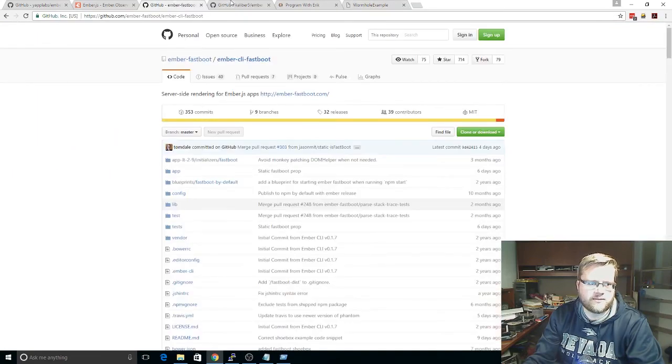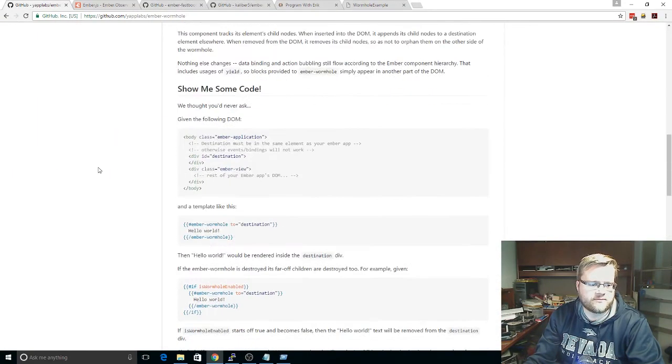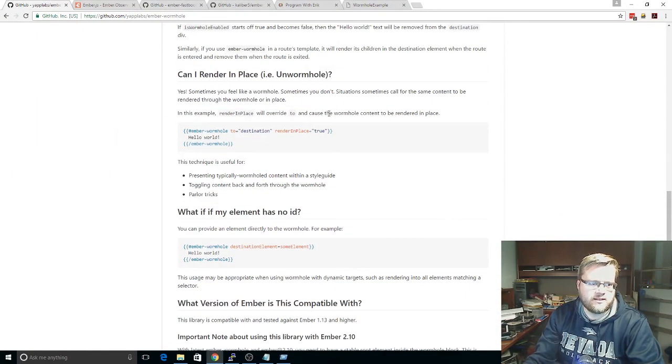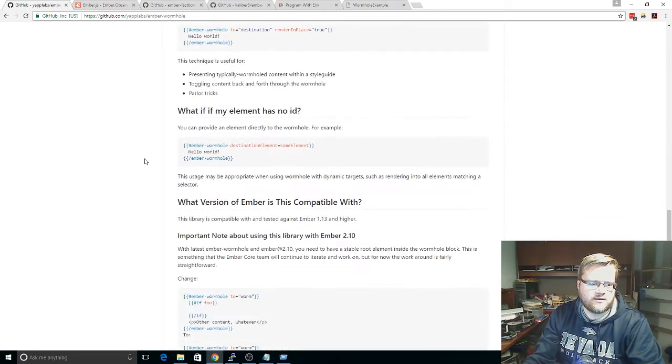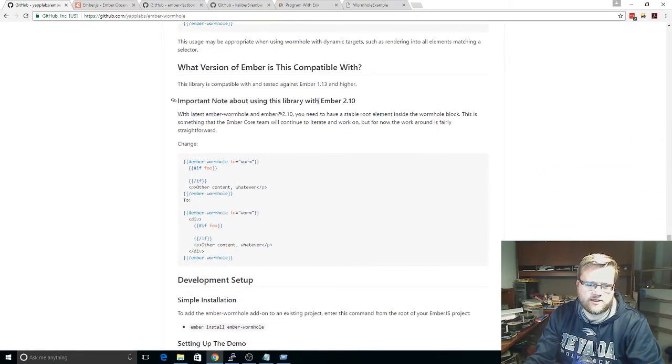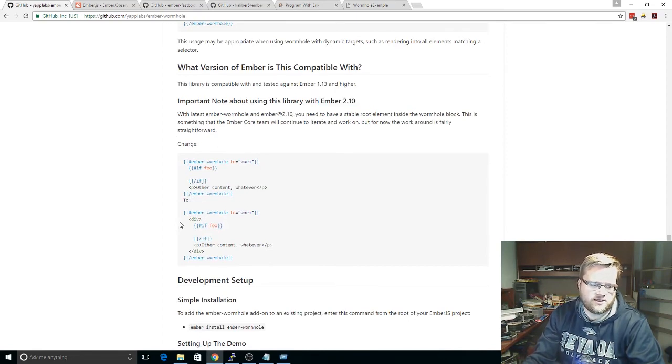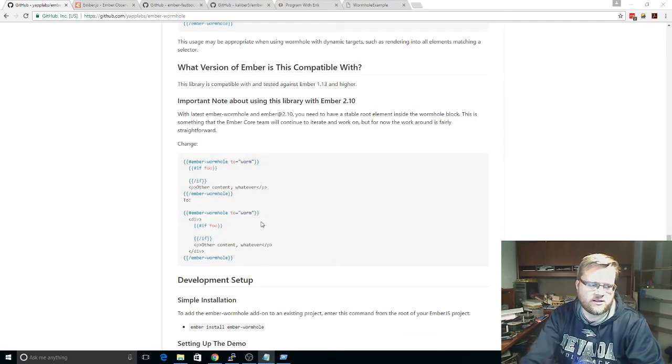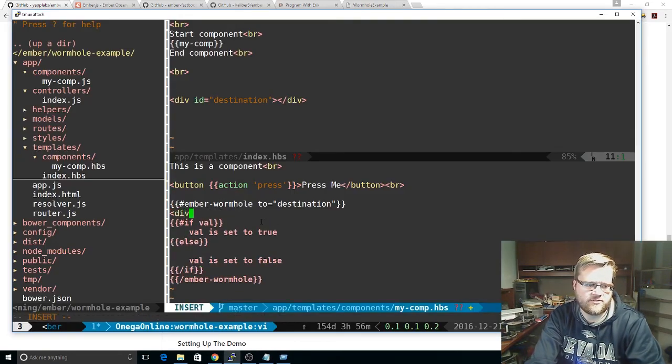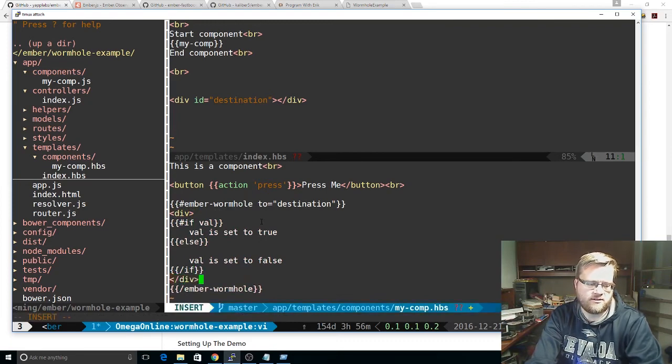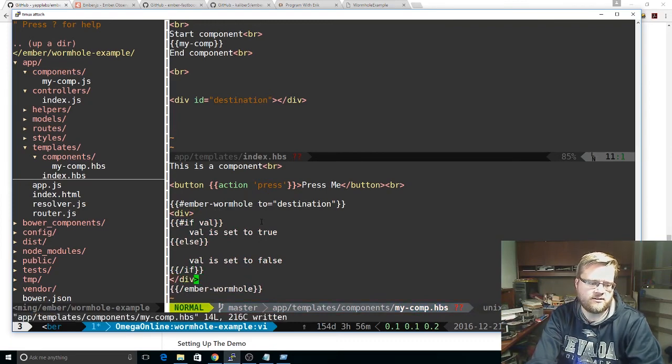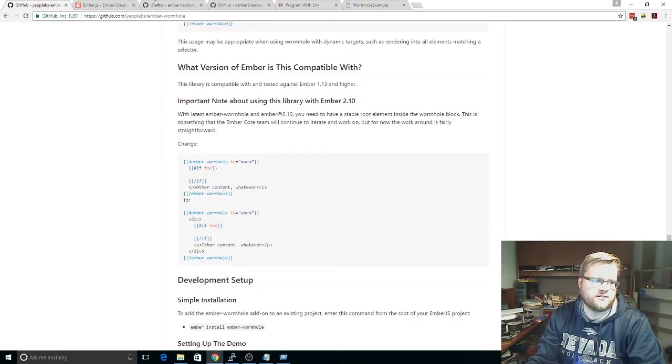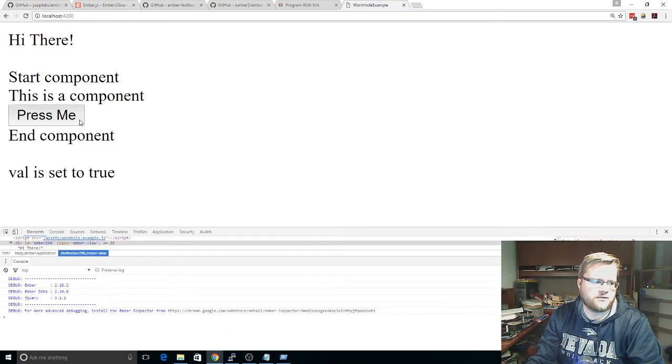Well, if you look at the documentation, it says, important notice if using Ember 2.10. That's what we're using. That's the latest version. That you need to add these. If you want to do this, you have to add div tags. So, not sure why, but that's pretty easy. So we'll add a div here. Div here. Save it. Look back at our example. Yep. Now it's working.